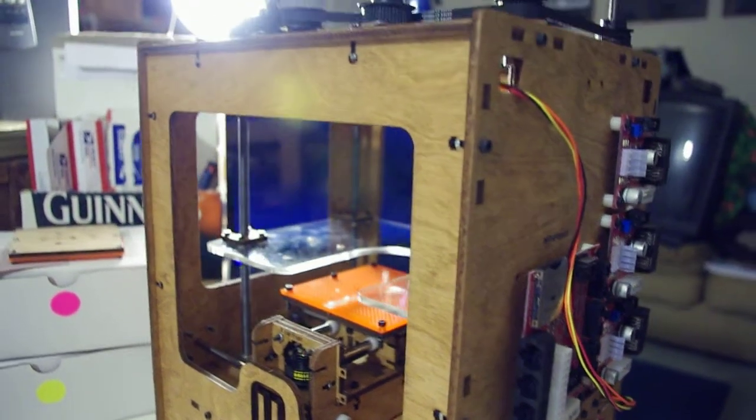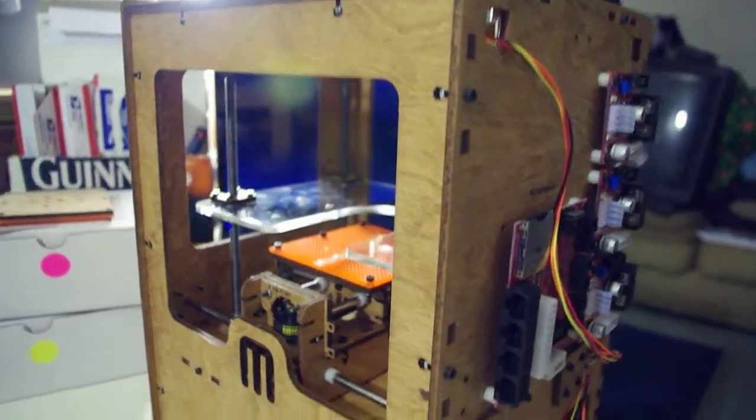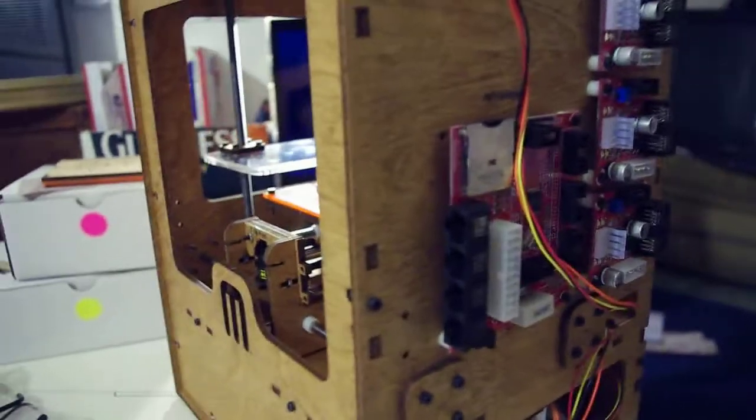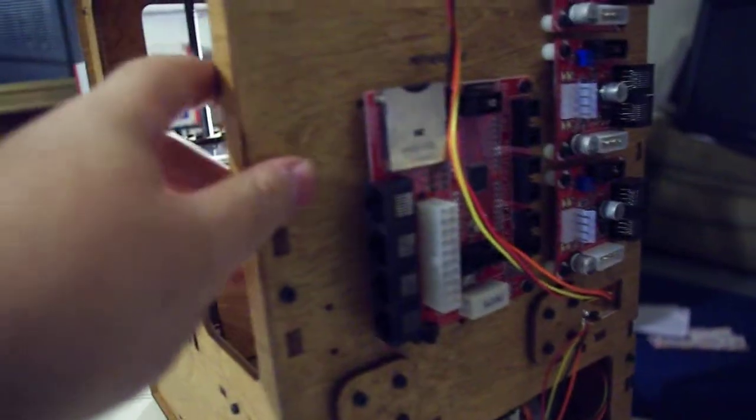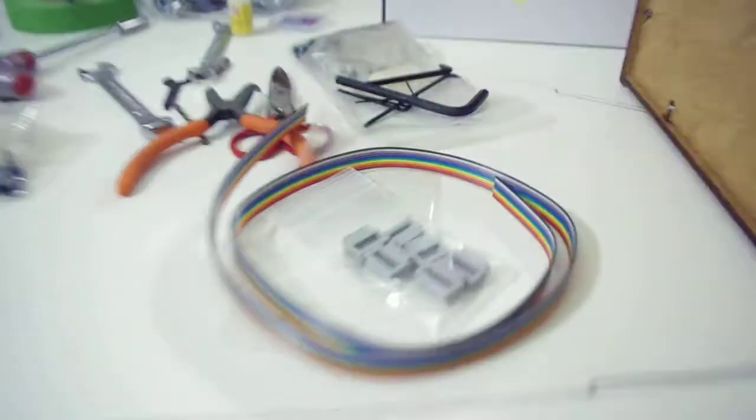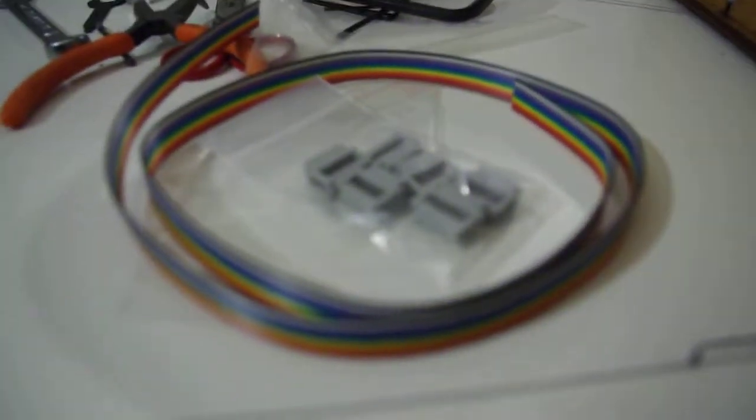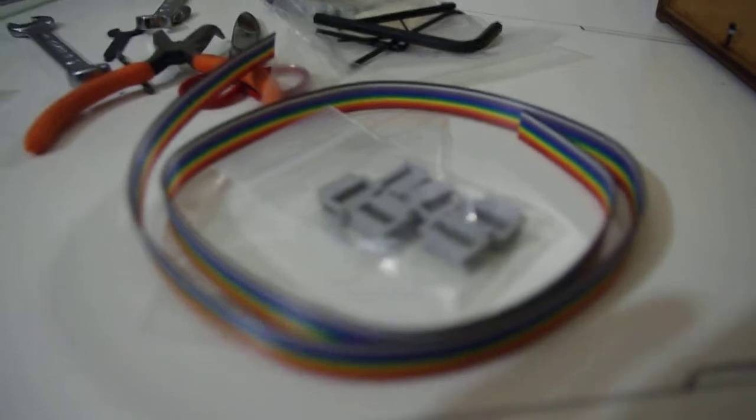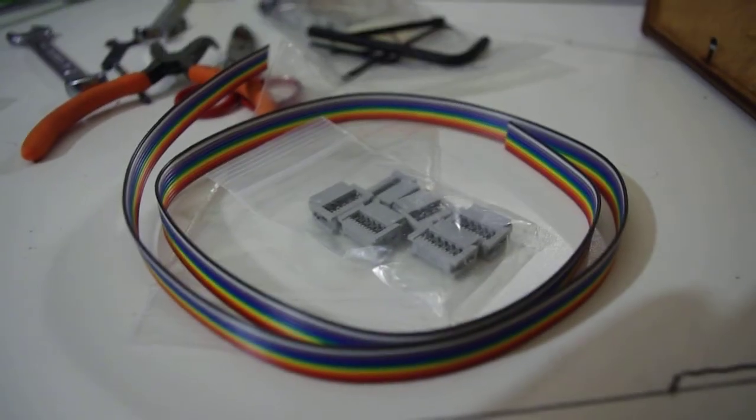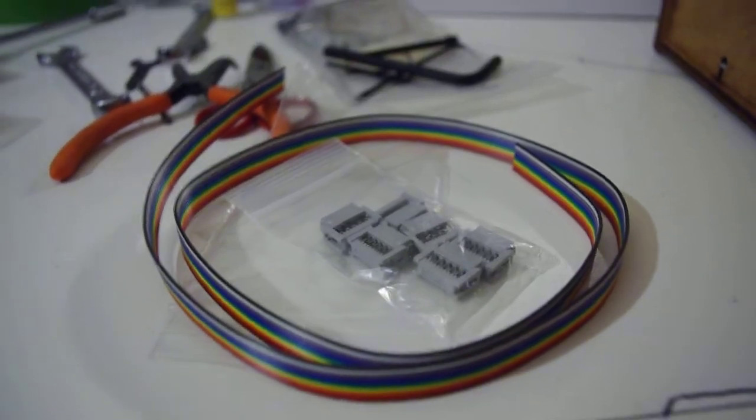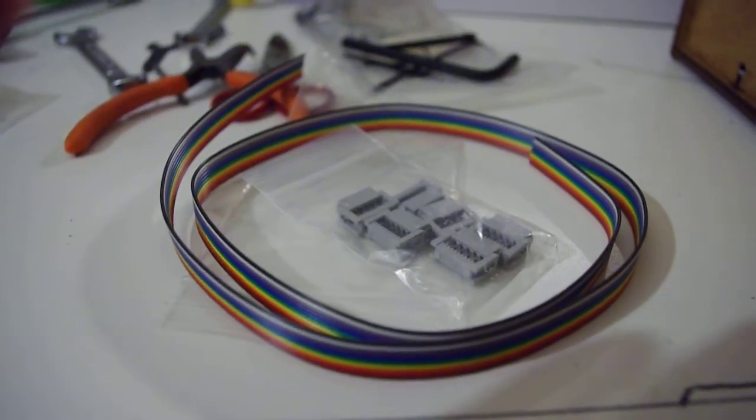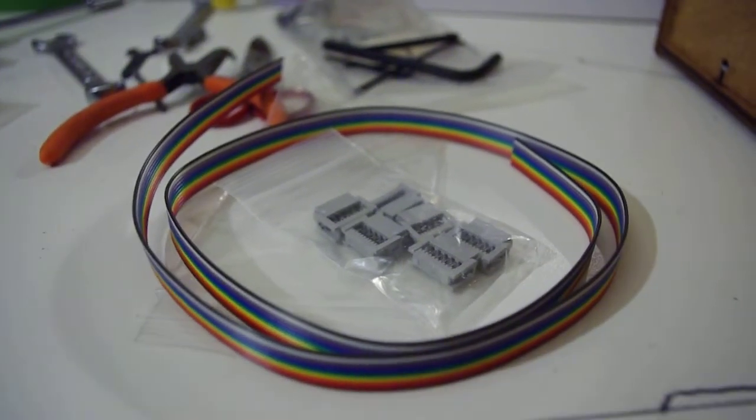So mechanically the MakerBot is complete. What I got to do now is wire up all the electronics, which includes crimping all of this crap here. And that's not something I want to do tonight at all.